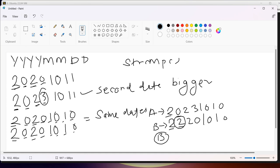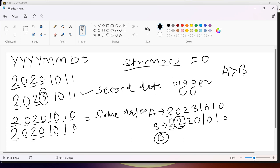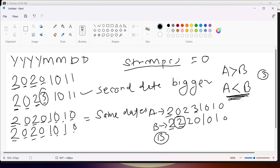When we use strcmp it returns three types of values: if both dates are equal it returns 0; if date A is greater than date B — whether in year, month, or day — it returns some positive number; and if date A is less than date B, it returns a negative number.